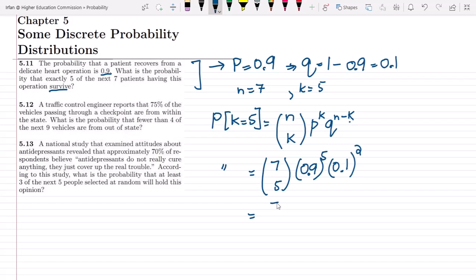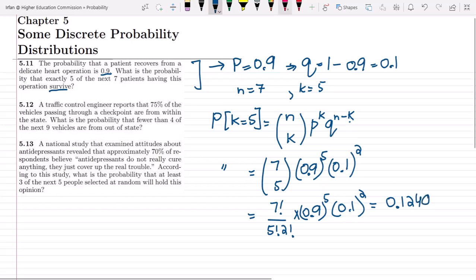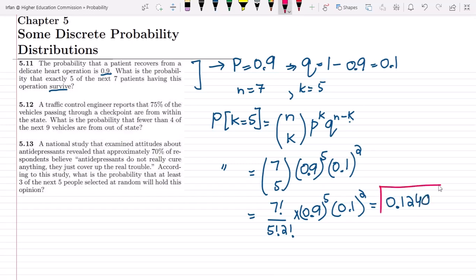So it will be 7 factorial divided by 5 factorial and 2 factorial. Similarly finding them out: 0.9 to the power 5 and 0.1 squared. Ultimately calculating and finding it out, the answer here will be 0.1240, and that is basically the solution of question 5.11.